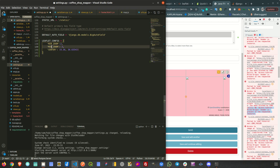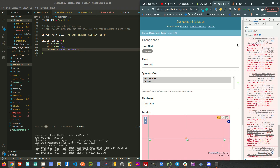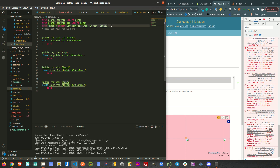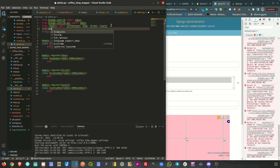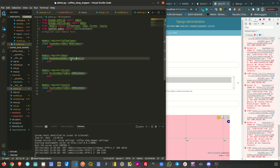We can also have a maximum zoom, which is directed by the base map you add — most range between 19 and 22. If I refresh, nothing will happen yet because we need to change the admin file. We need to import from 'leaflet.admin' — import LeafletGeoAdmin. Then under the shop admin, instead of the OSM admin, replace it with LeafletGeoAdmin.